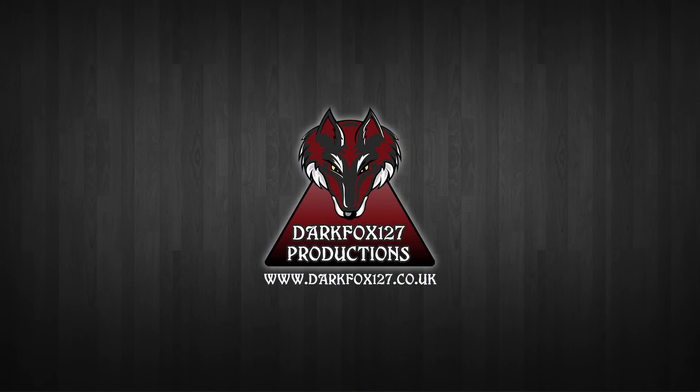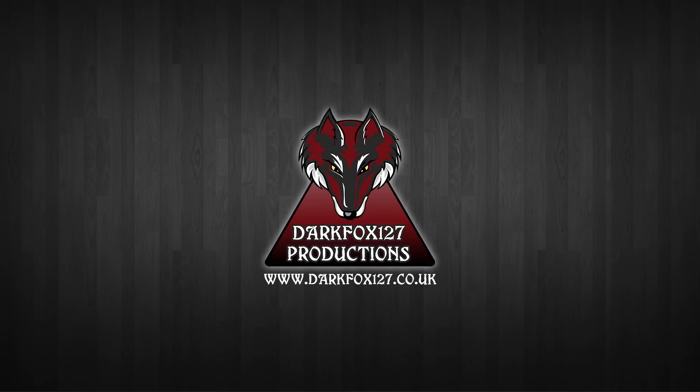So that's it for this tutorial video. I hope you found it useful. Please let me know in the comment section below. You can find all the links that you need down below in the description, and also go ahead and check out the rest of my work at www.darkfox127.co.uk as on screen now.